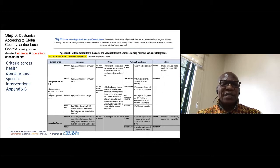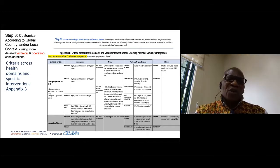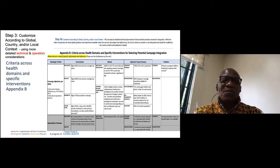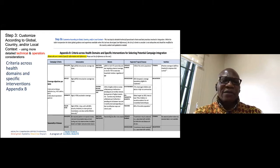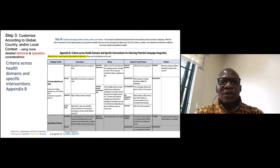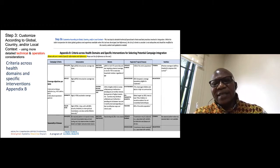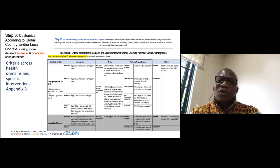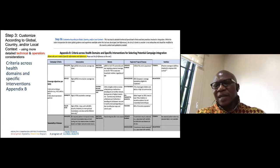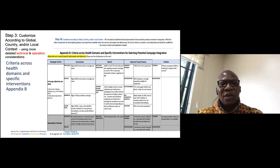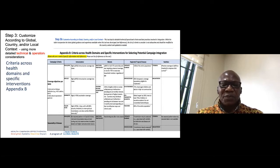Appendix B customizes the analysis further according to global, country, and local context using medical, technical, and operational considerations. For example, coverage objectives: for Polio, Measles, Meningitis, and Yellow Fever we must achieve above 95% coverage; for ITNs the policy says over 80%; for seasonal malaria chemoprevention above 95%. The tool has many appendices with extensive detail — please refer to it on the website, which will be shared in the chat.